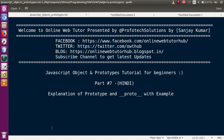Hello guys, welcome to Online Web Tutor presented by Prophetic Solutions team. I am Sanjay. We are learning JavaScript object and prototype tutorial for beginners, and this is our part 7. In this video session, we will discuss what is the basic difference between prototype and __proto__ with example.